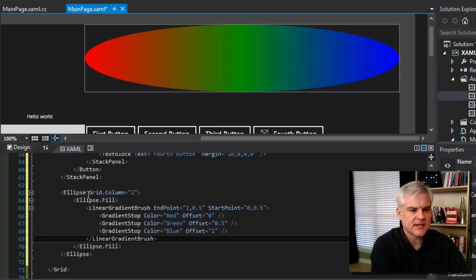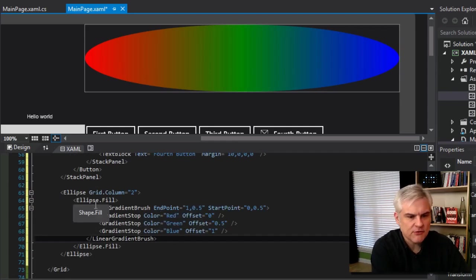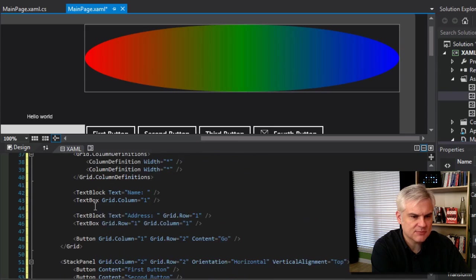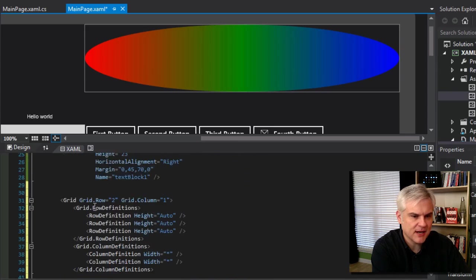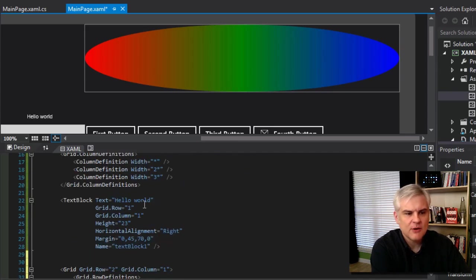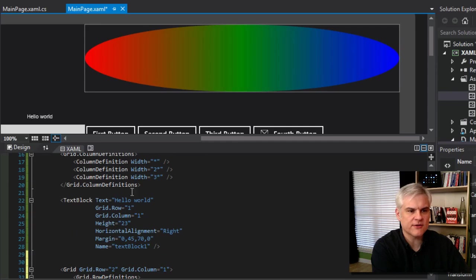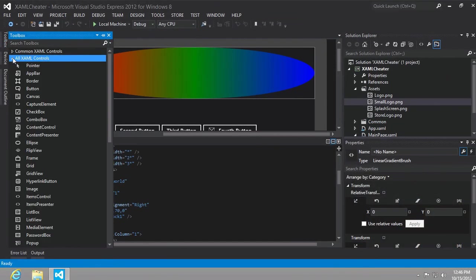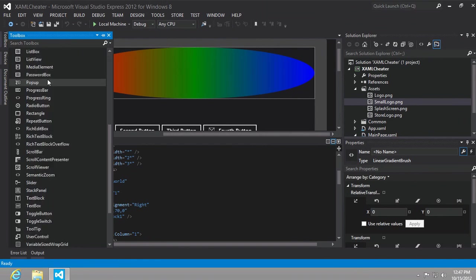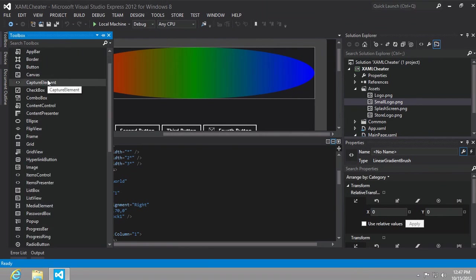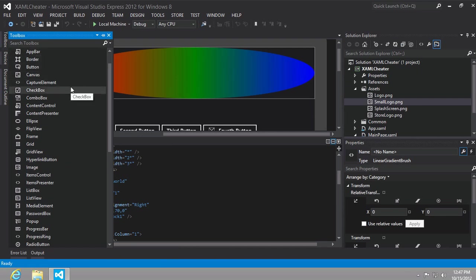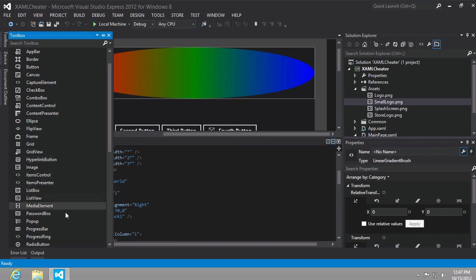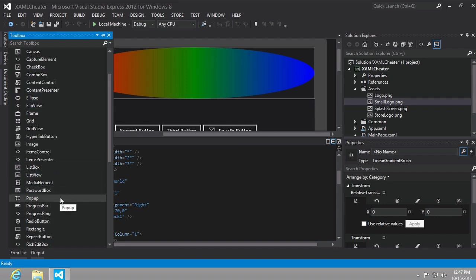All right, so I've been using these terms like ellipse, and gradient stops, and buttons, and stack panels, and text blocks, and text boxes, and grids, and so forth. Well, how many XAML controls are there exactly? Well, if you take a look at the toolbox, and you can drill down into this all XAML controls, you can see that there are, well, quite a few. There are things that we will never use in the context of this project, like, for example, the check box, or the combo box, the ellipse, the hyperlink button, or the pop-up. And yet, these are elements that you might find yourself using often whenever you're building real applications.